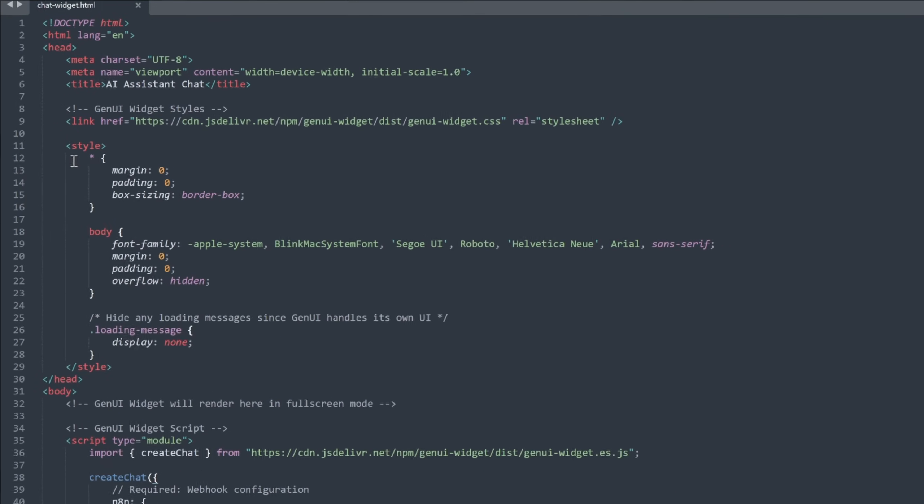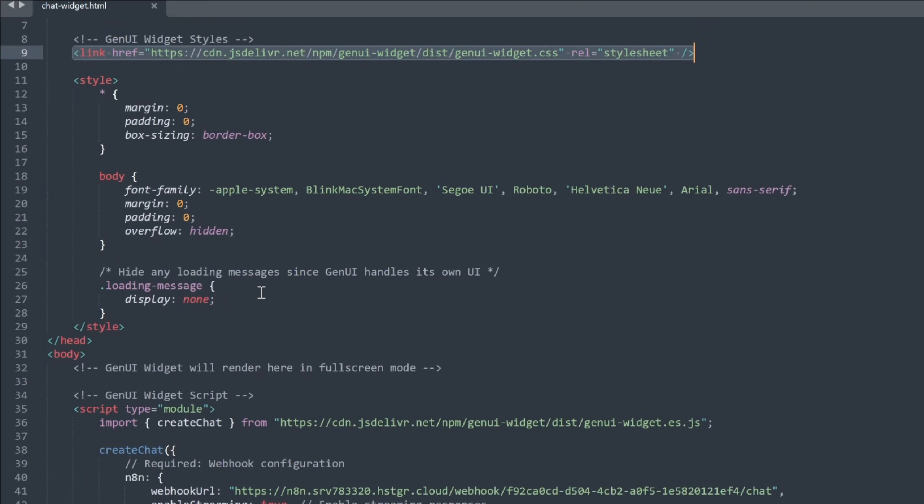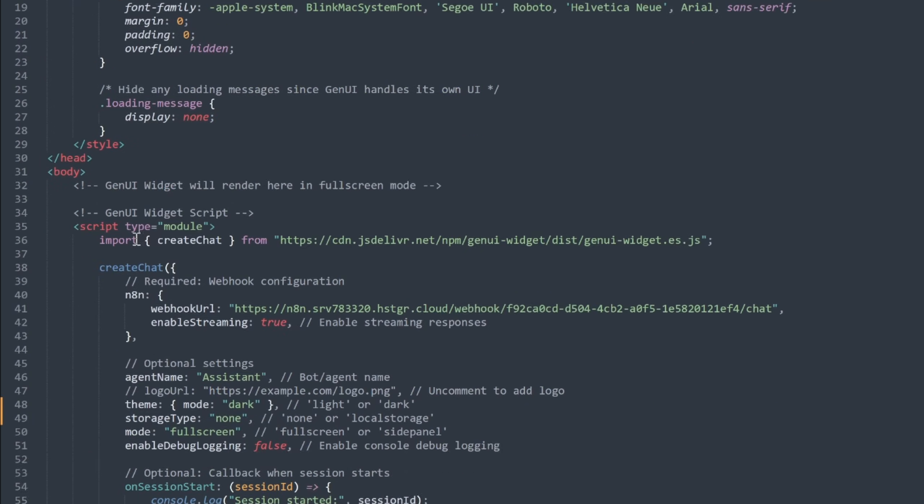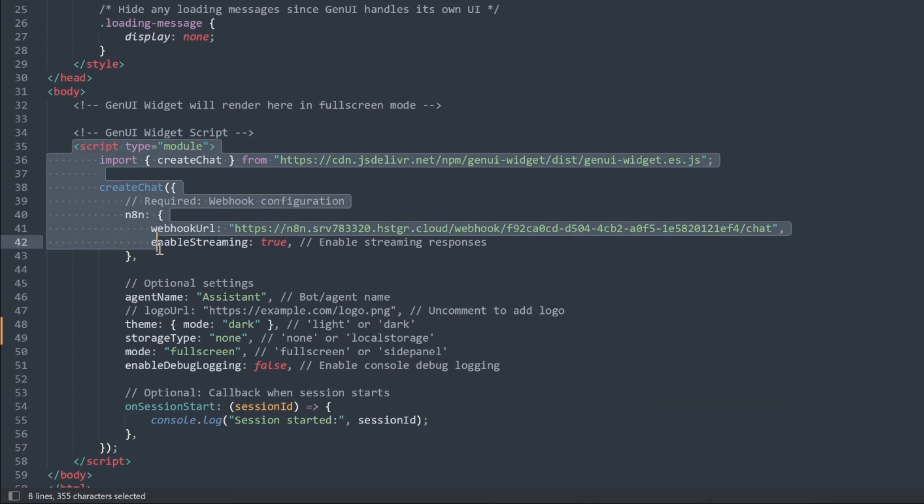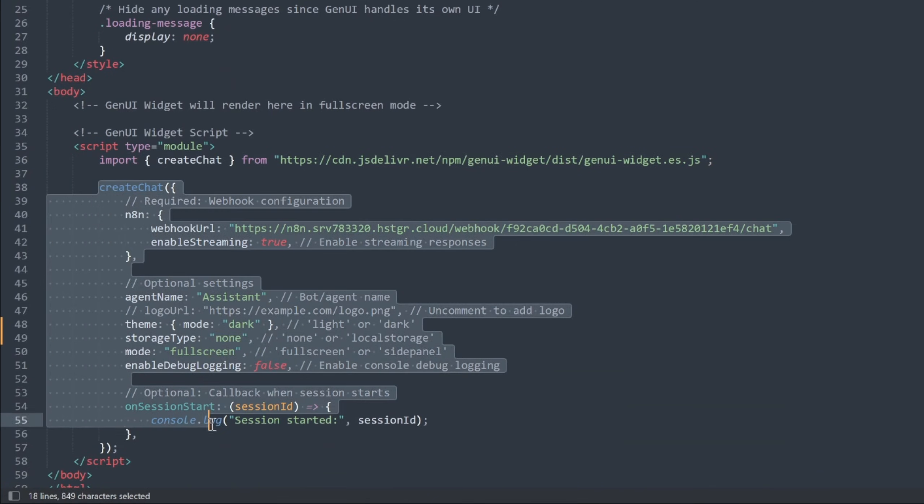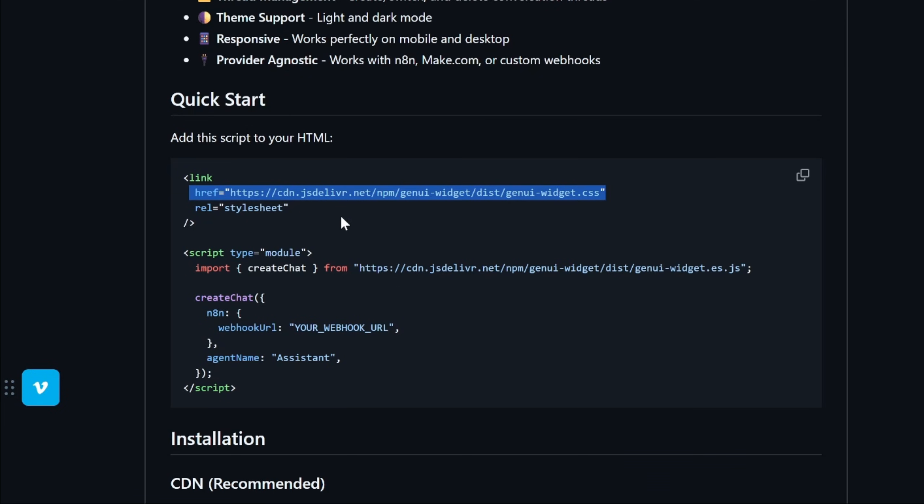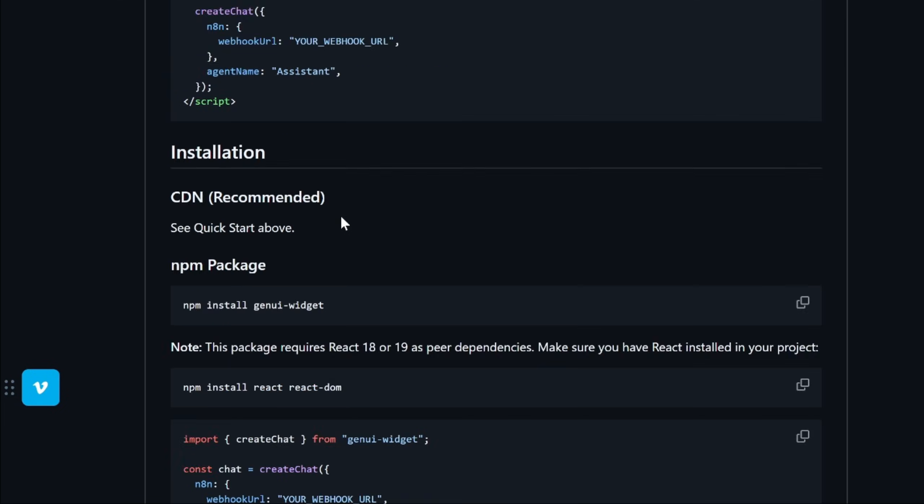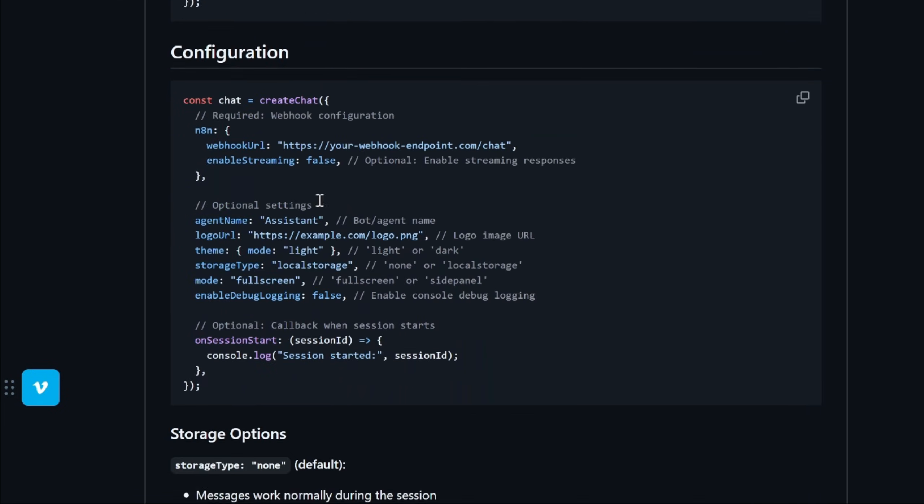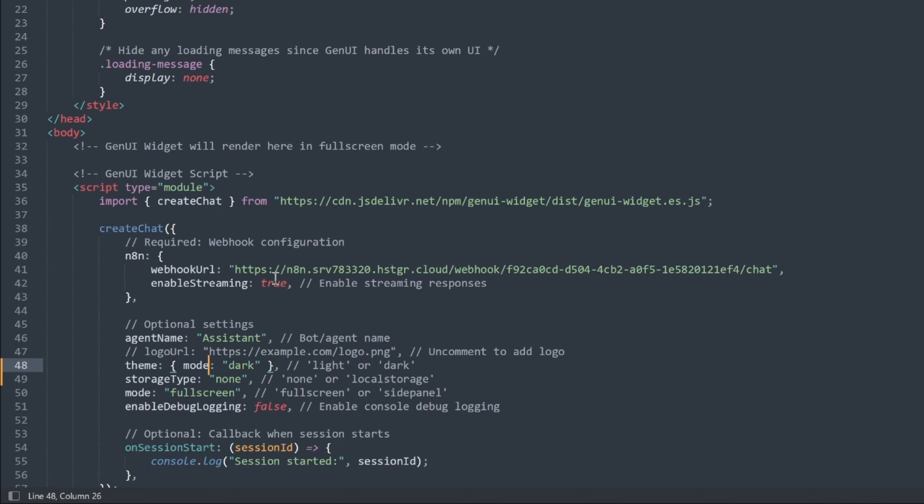This is HTML page that I can run locally. It contains simple styles for the page. If we scroll down in the body, we have this entire script, which contains the import statement and create chat function. In this function, I have added additional parameters that were present in the configuration section of this page.